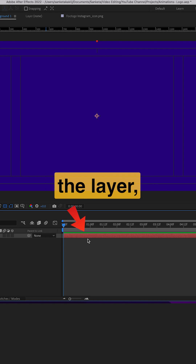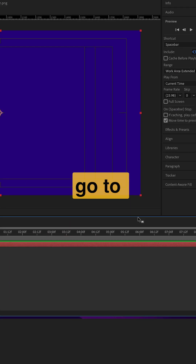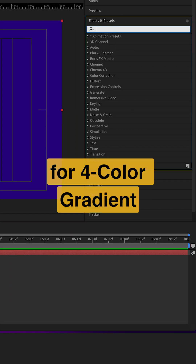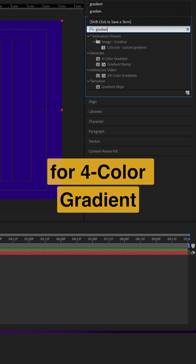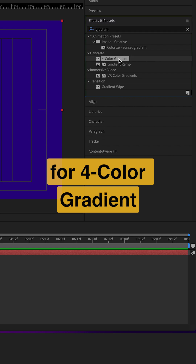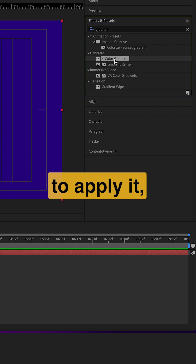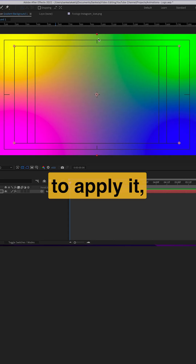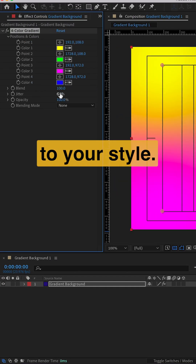Now select the layer, go to Effects and Presets, and search for '4 Color Gradient.' Double click to apply it, then tweak the colors to your style.